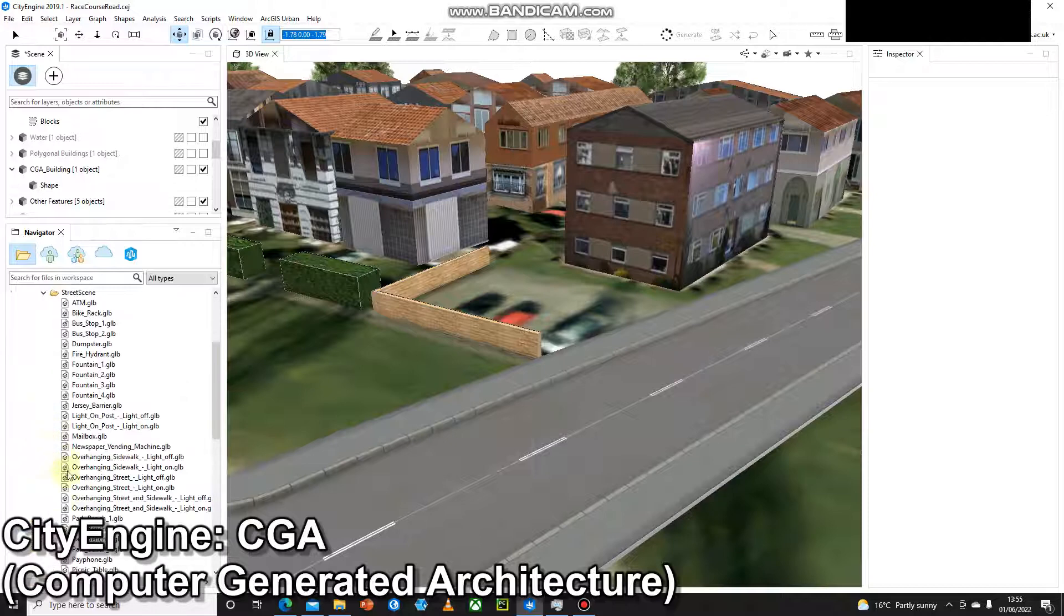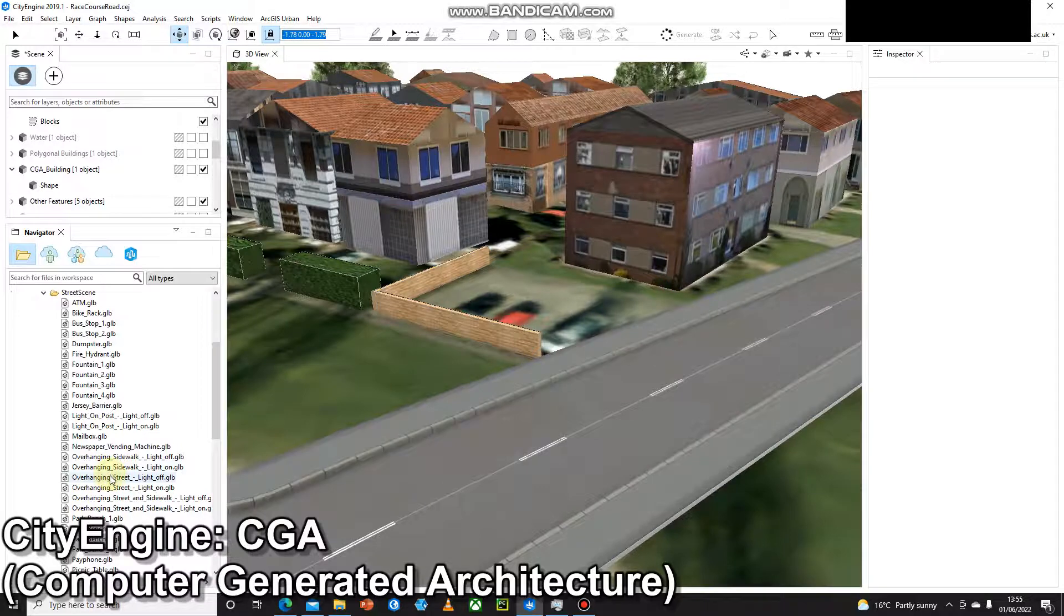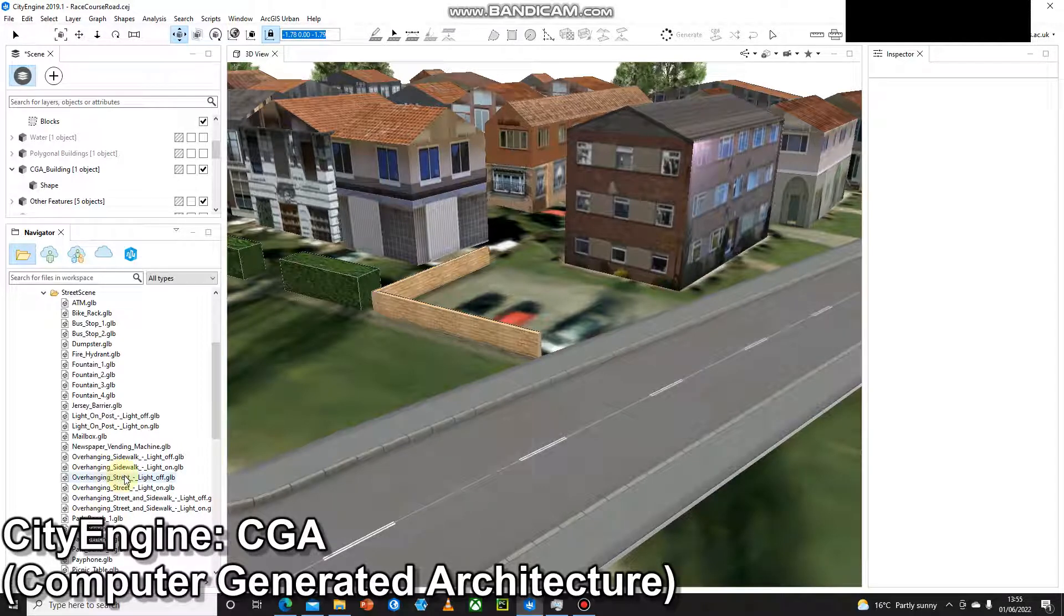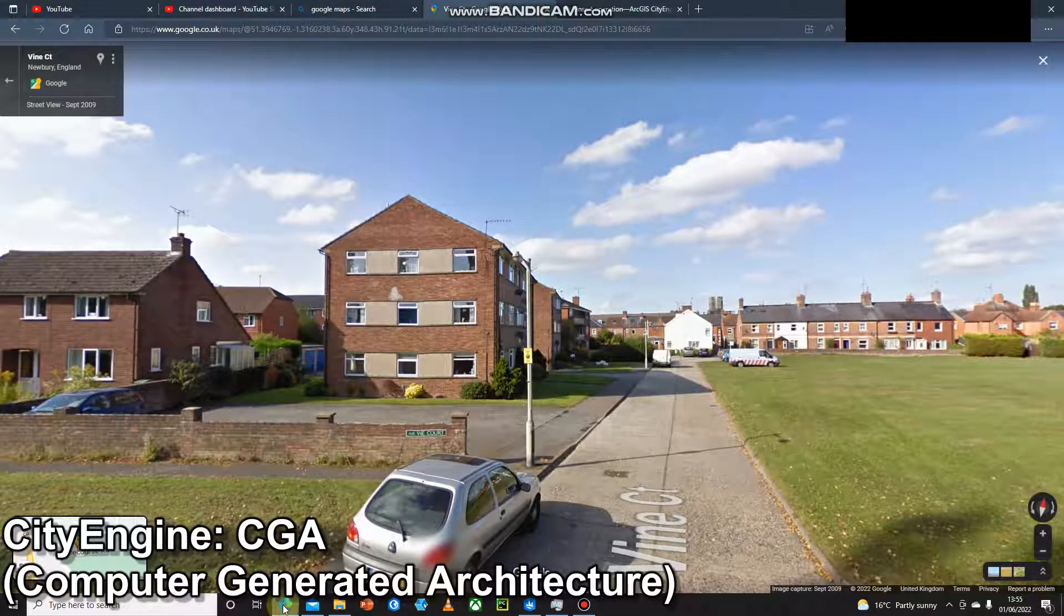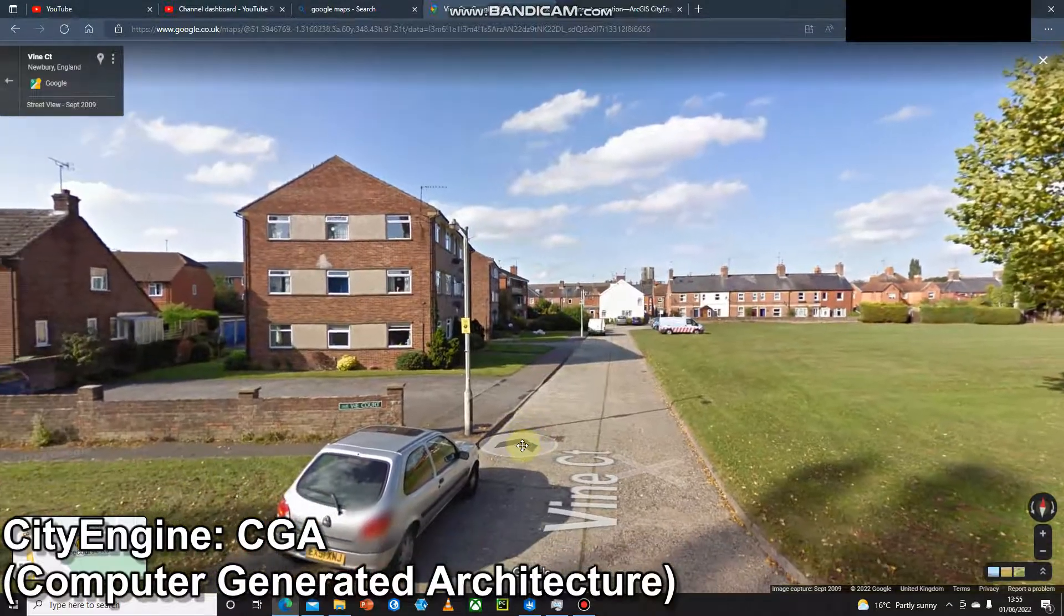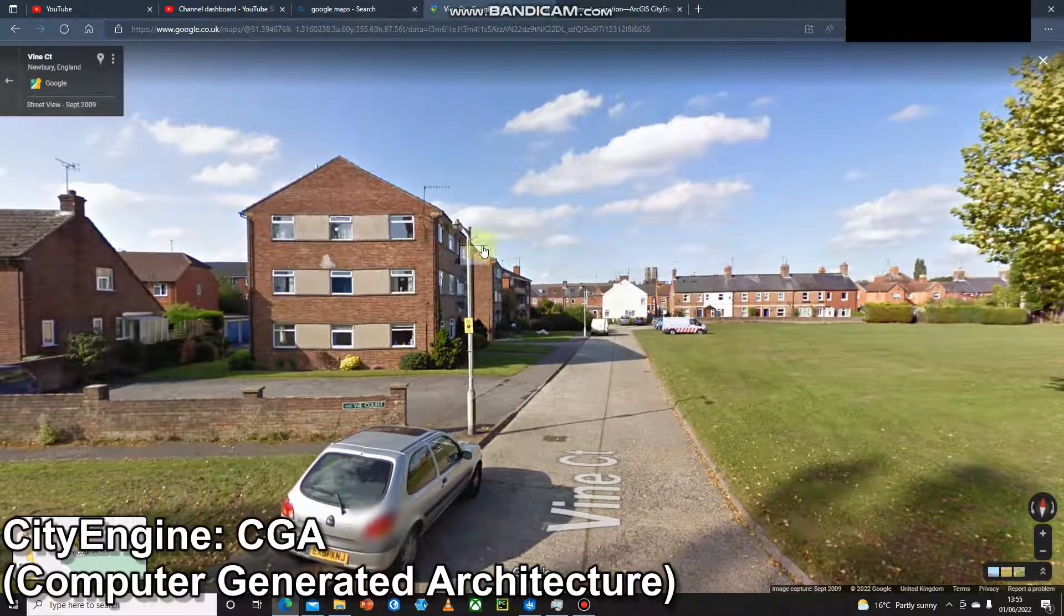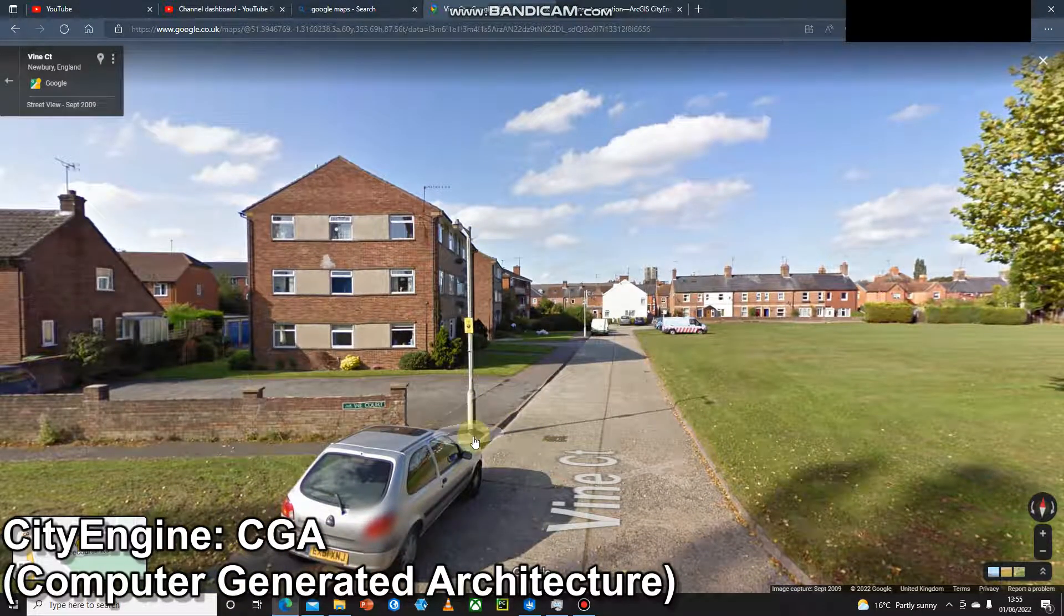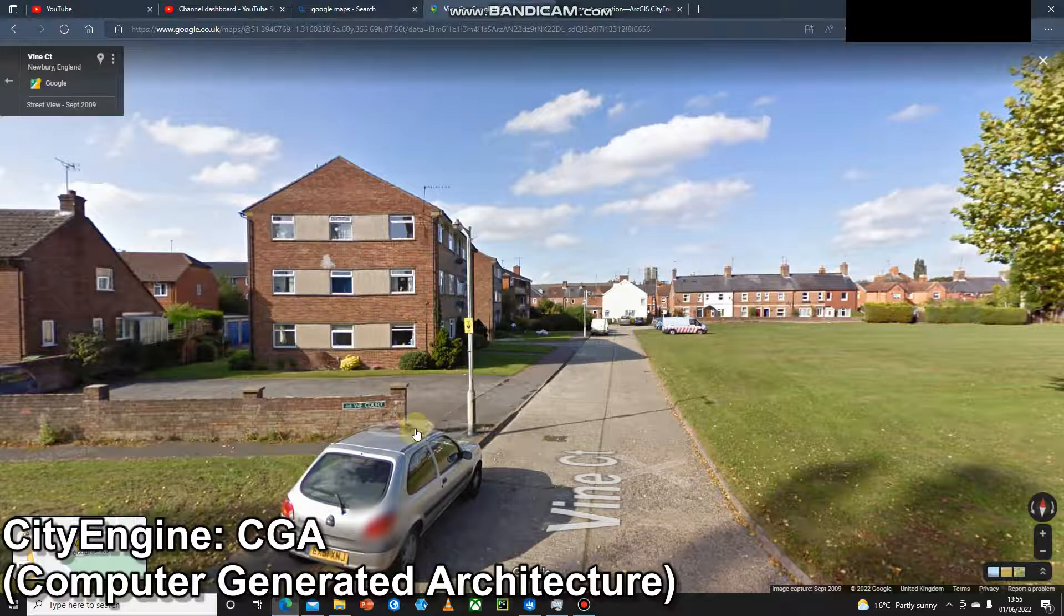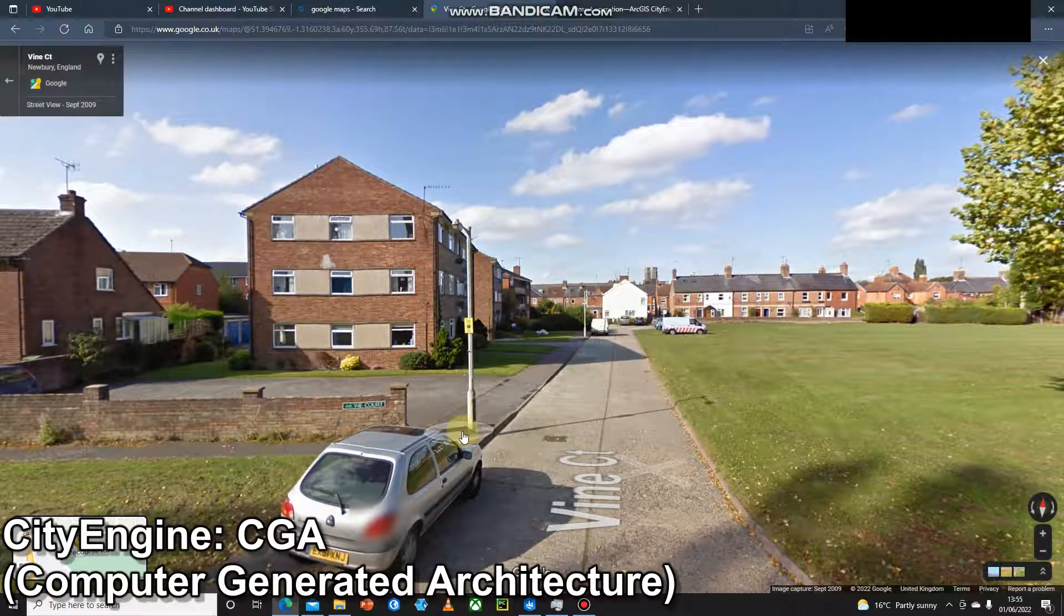Now we're going to look at street scene, and if we come down to overhanging streetlight, now we can quickly go back to Google Street View. We'll notice there's a lamp post just located here at the end of this wall on the road.